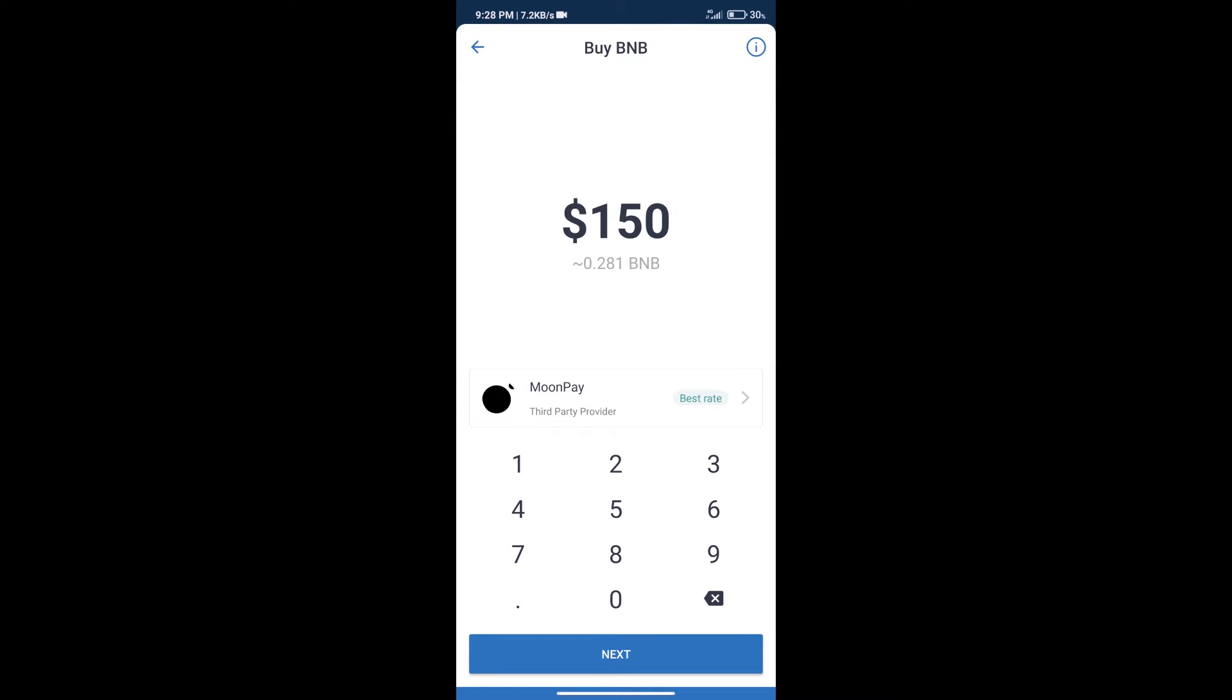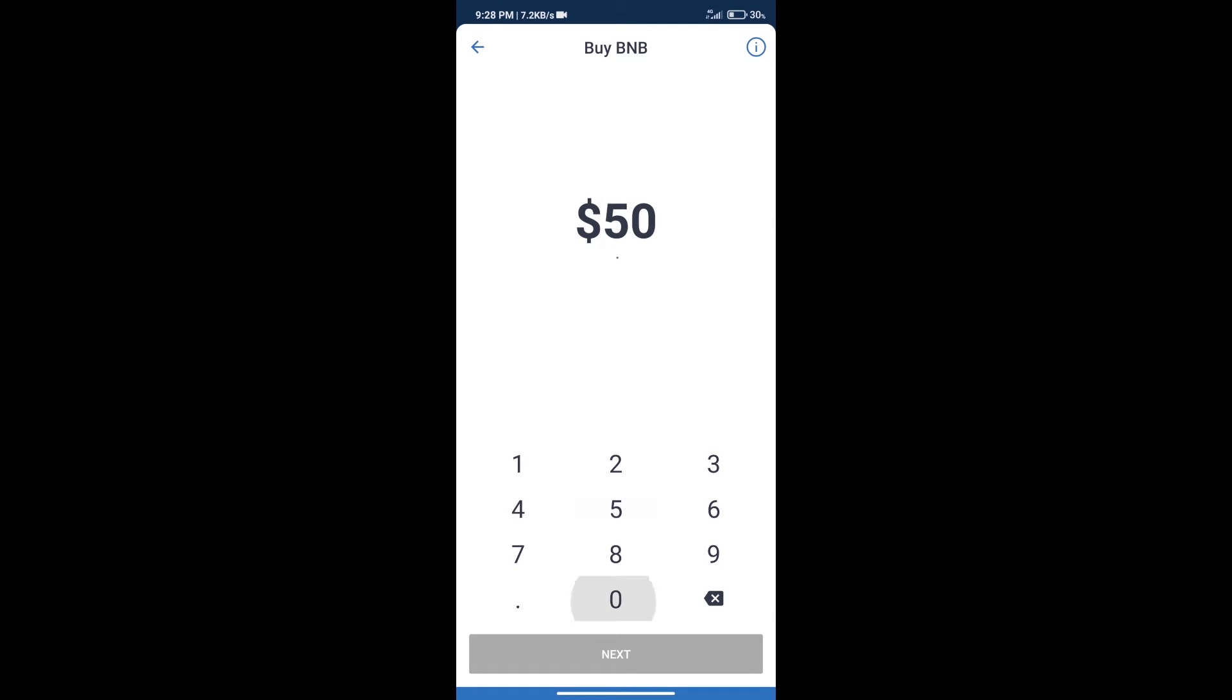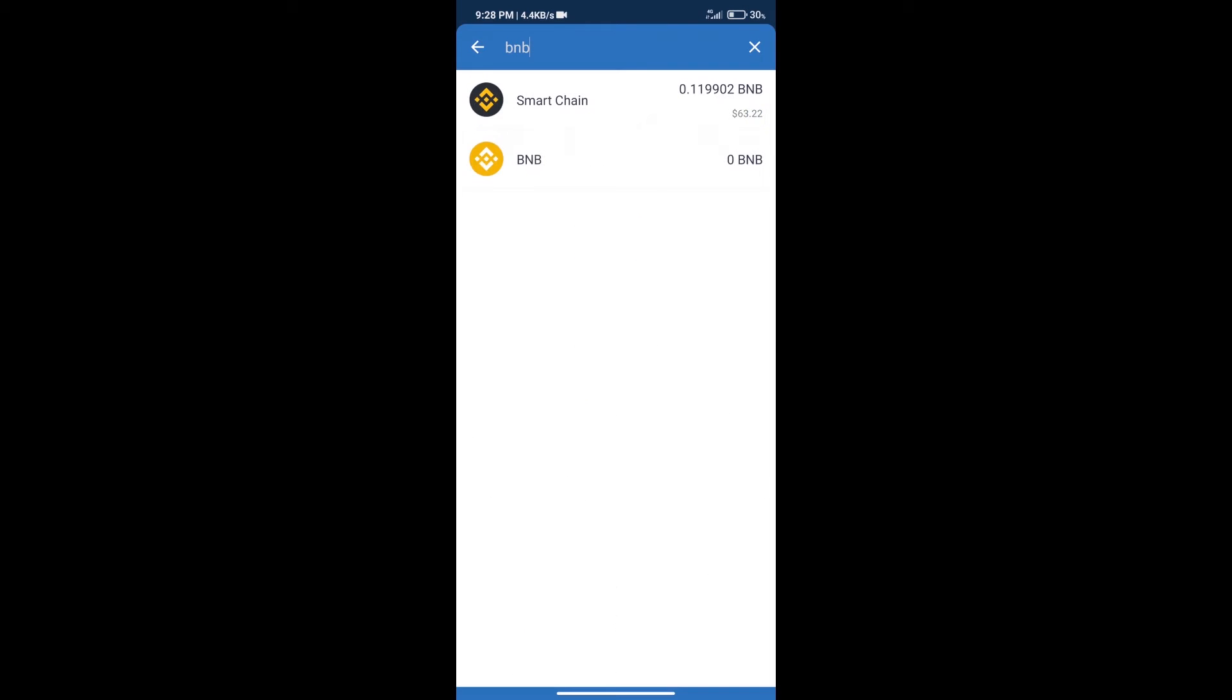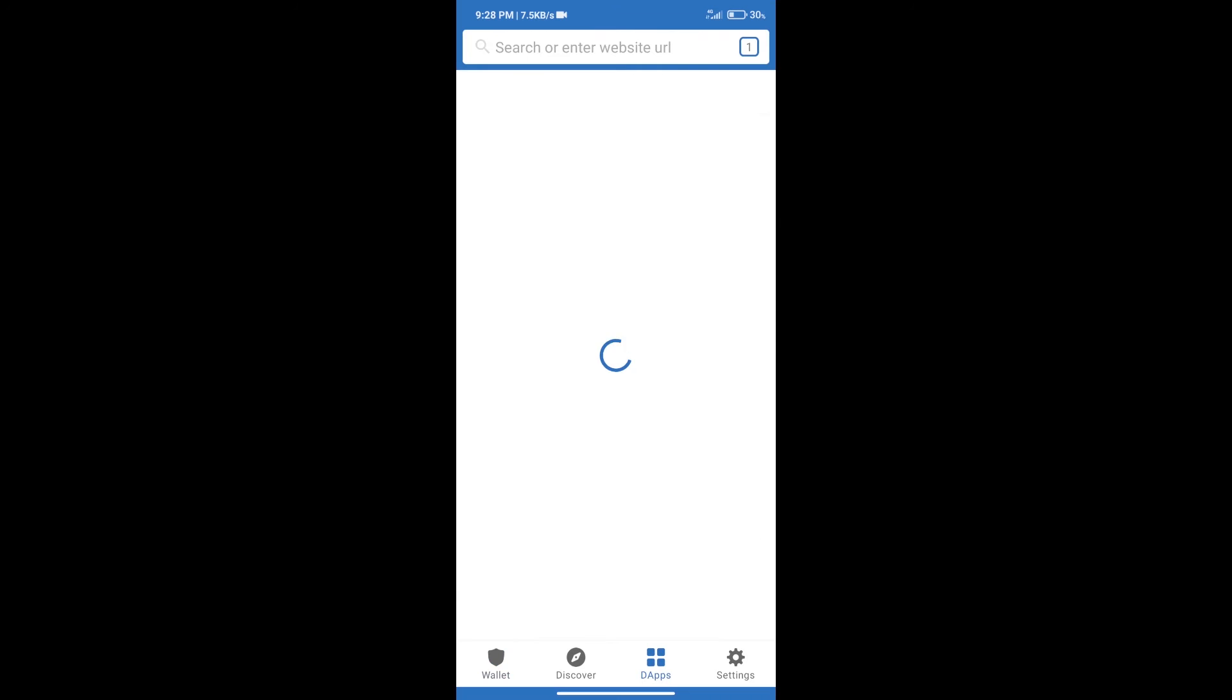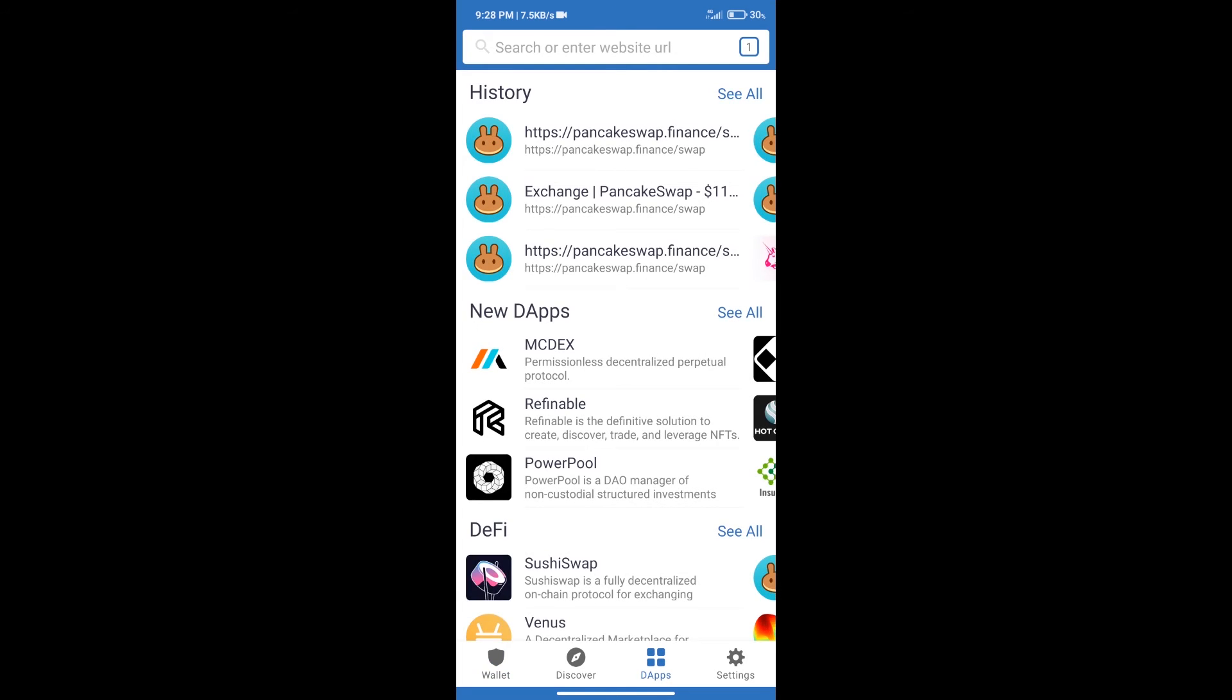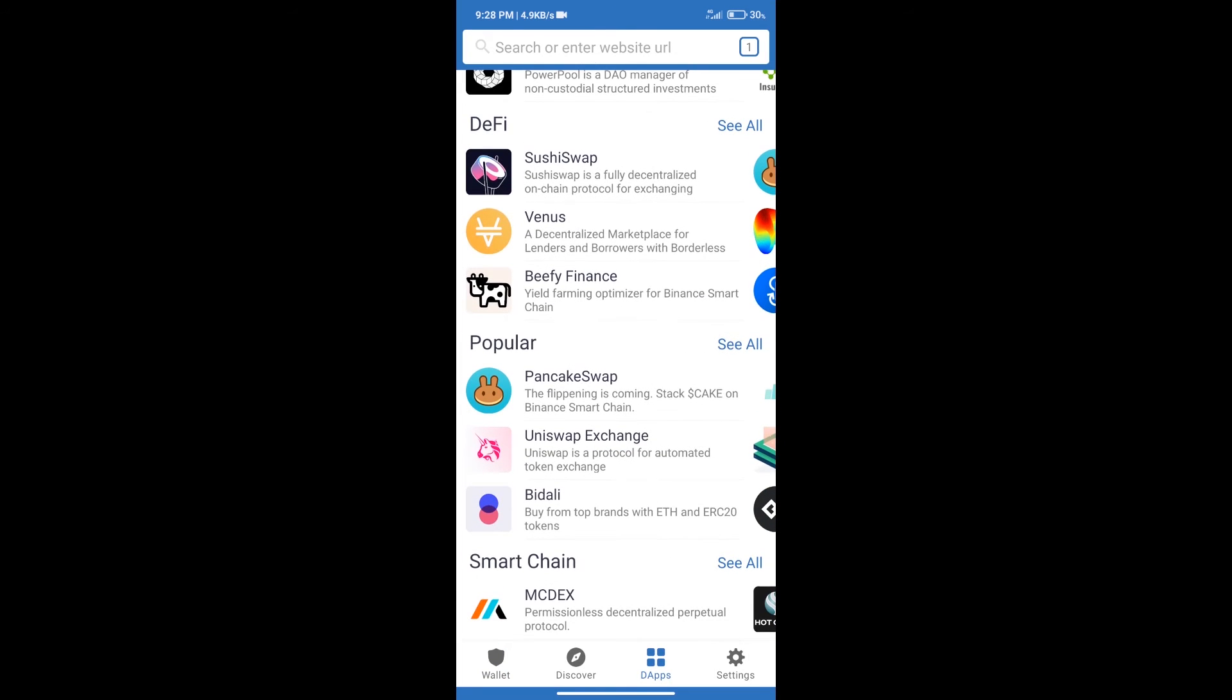Here we can purchase minimum $50 BNB using Moonpay. After purchasing BNB Smart Chain, we will click on DApps and open PancakeSwap exchange.